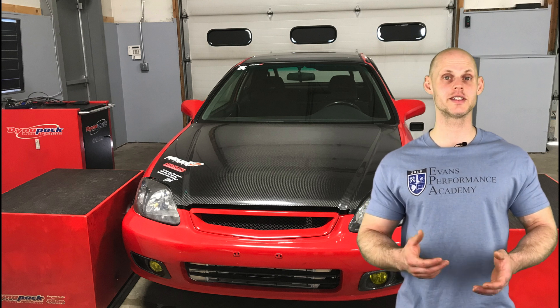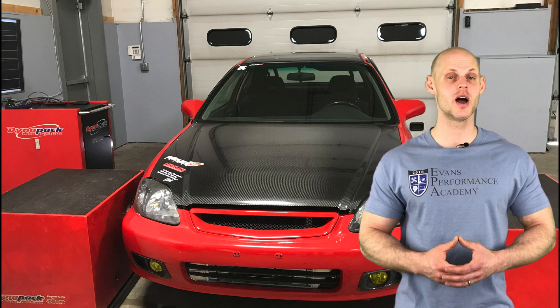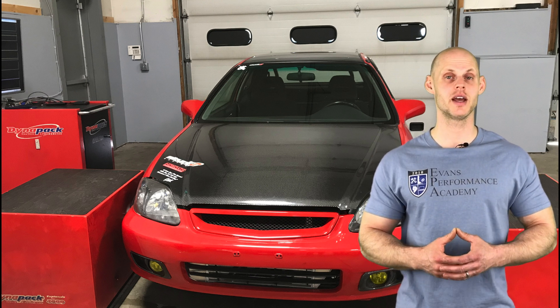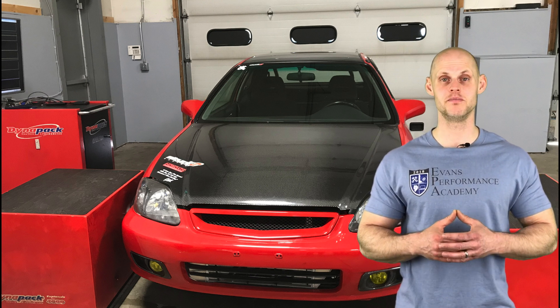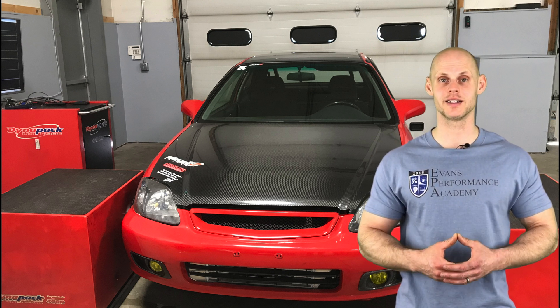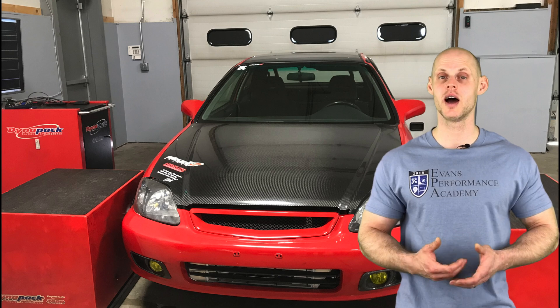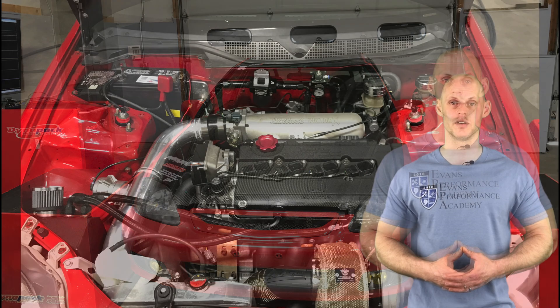Welcome to our live training session number 12. We're going to be tuning a turbocharged B-Series Honda Civic using Honda S300. So let's jump into some details about this vehicle.